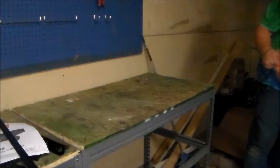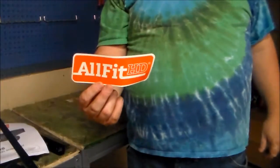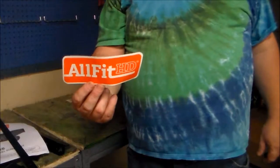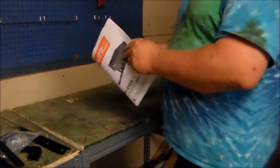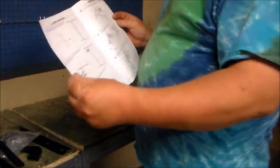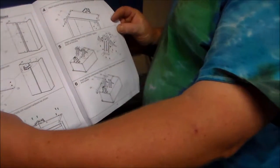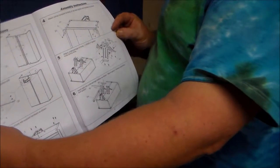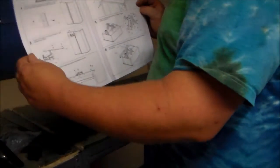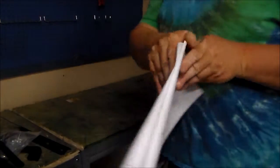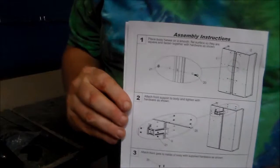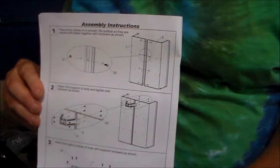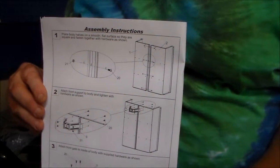I forgot the all important decal. You gotta have that. Okay, let's go ahead and start putting it together. Page one says take the two halves of the body, let's see, get you in focus here, and take the two halves of the body and screw them together. Let's do that now.